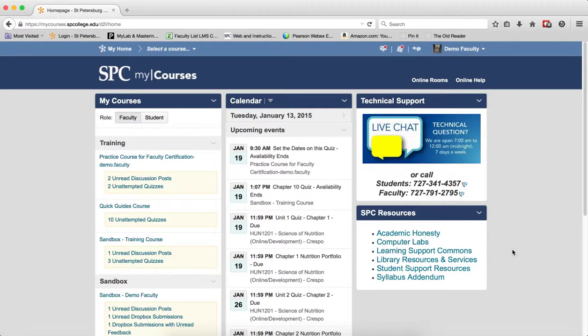You can view if students have read an email message that was sent within MyCourses email tool. The only way to view this information is via the sent folder.